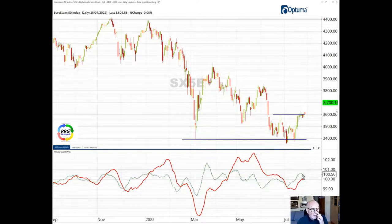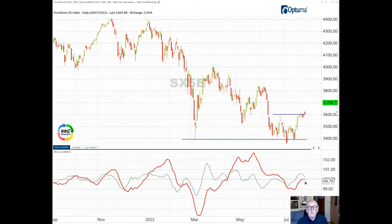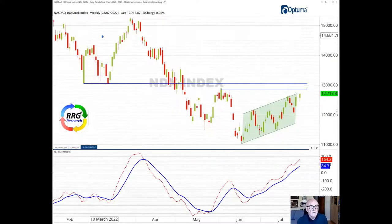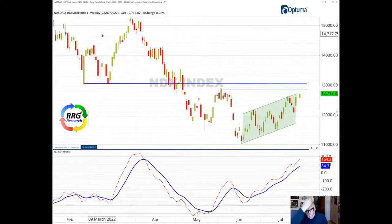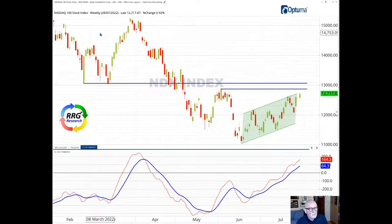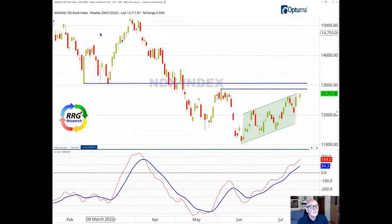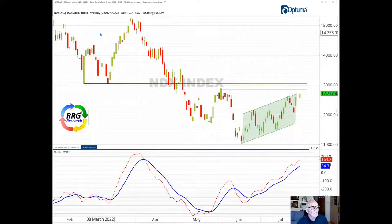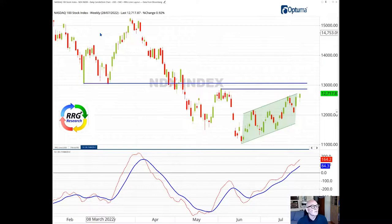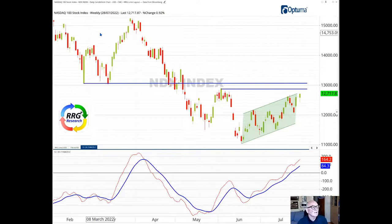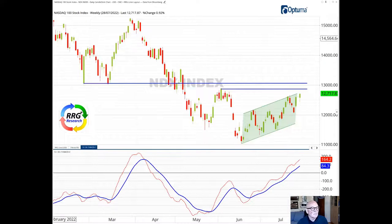Now we saw on the first RRG chart that the NASDAQ 100, which we see here now as a weekly chart, is the index with the highest JDK RS ratio. The RS momentum also indicates increased momentum in the relative strength. So let's look at this chart in some detail.